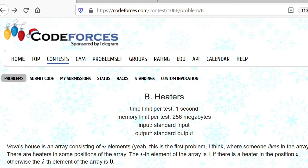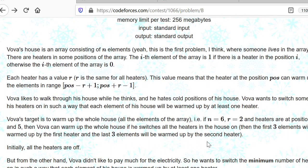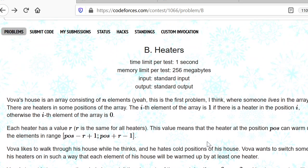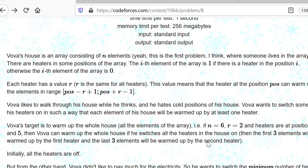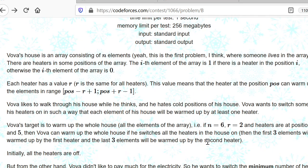Hello everyone. Today we are going to discuss a Codeforces problem from Round 515 — it's a Div 3 problem, Problem B: Heaters.